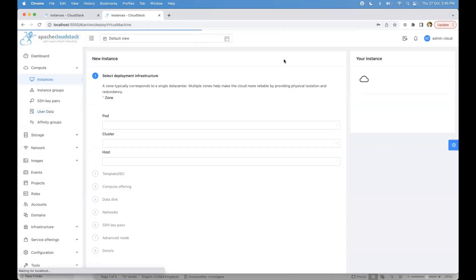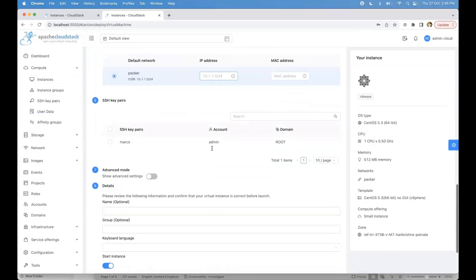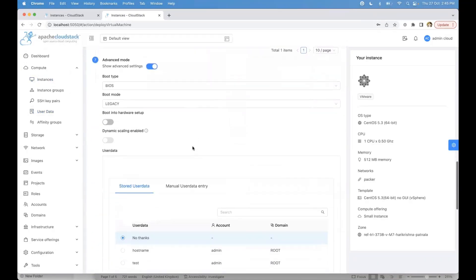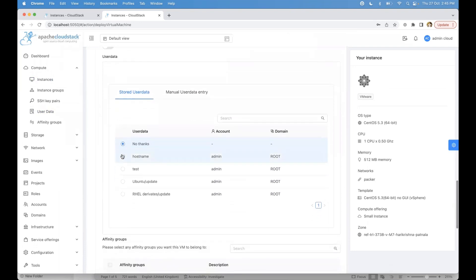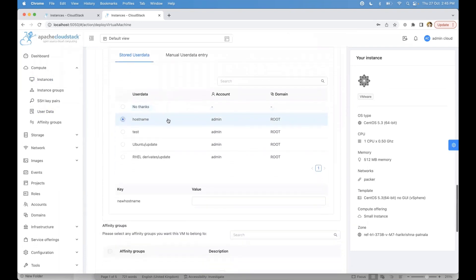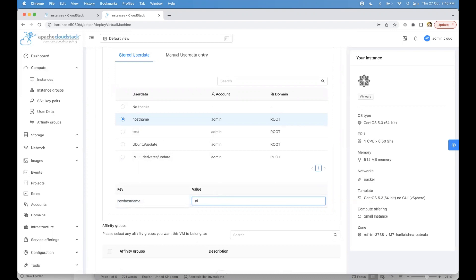While deploying the instance, in the Advanced Mode, under Stored User Data, when I select the hostname user data, users get an option to provide the value for the declared parameter. In this case it's 'new_host_name'. If I give a new hostname like 'new-dbn-host', this hostname will be set on the instance. That is how parameters in user data work.